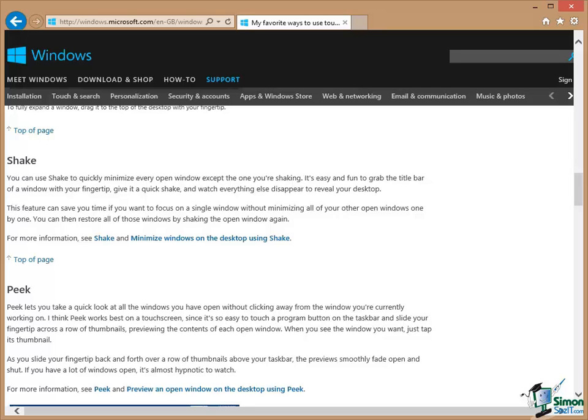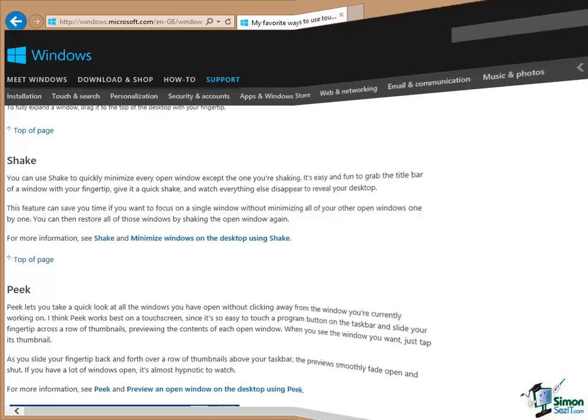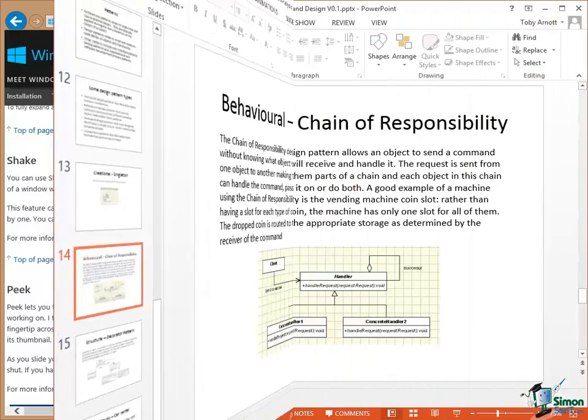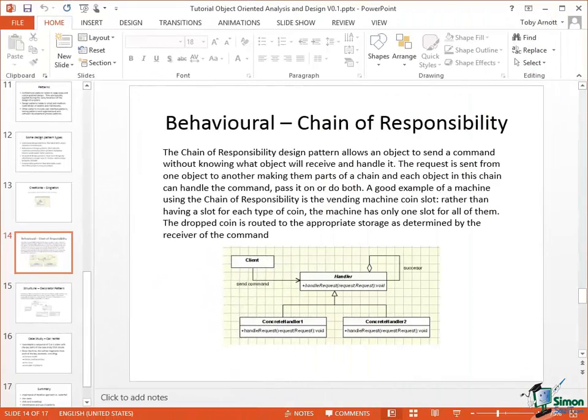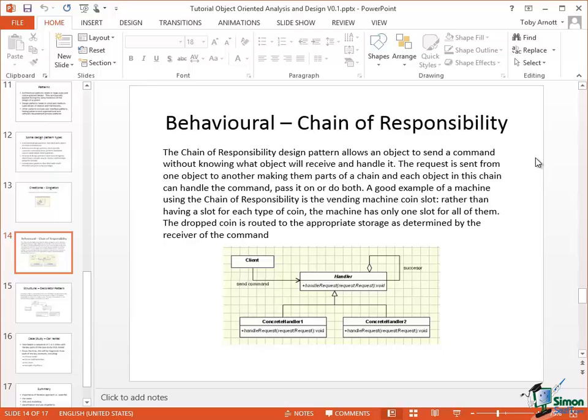Now let me give you a particular example of that. Now don't worry about everything that you can see here. I'll be explaining this to you later. I just want to demonstrate within PowerPoint, this is a single slide in PowerPoint, what I mean by the equivalents and differences comparing mouse and keyboard with touch. This slide has some text on it at the top, Behavioral Chain of Responsibility and then some text here and then down here we have a picture.